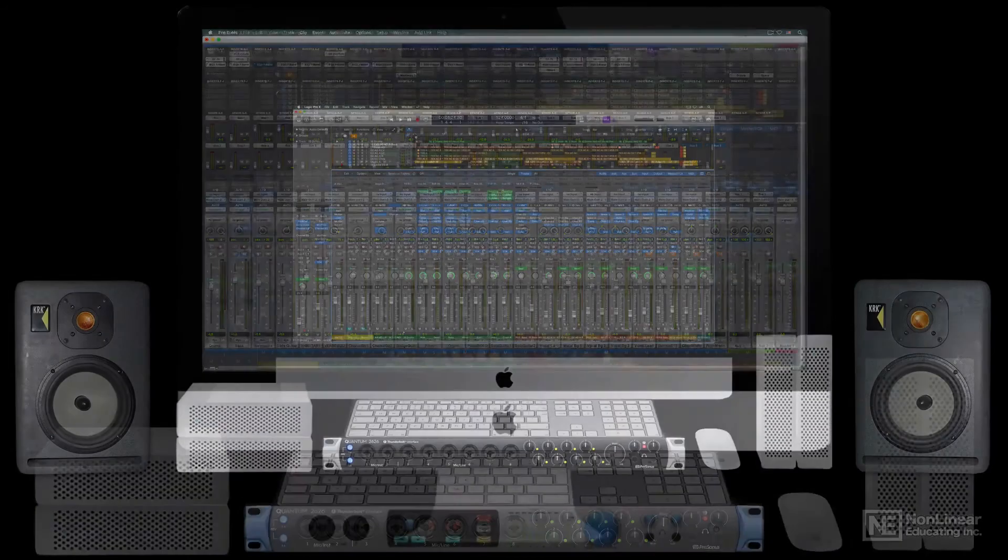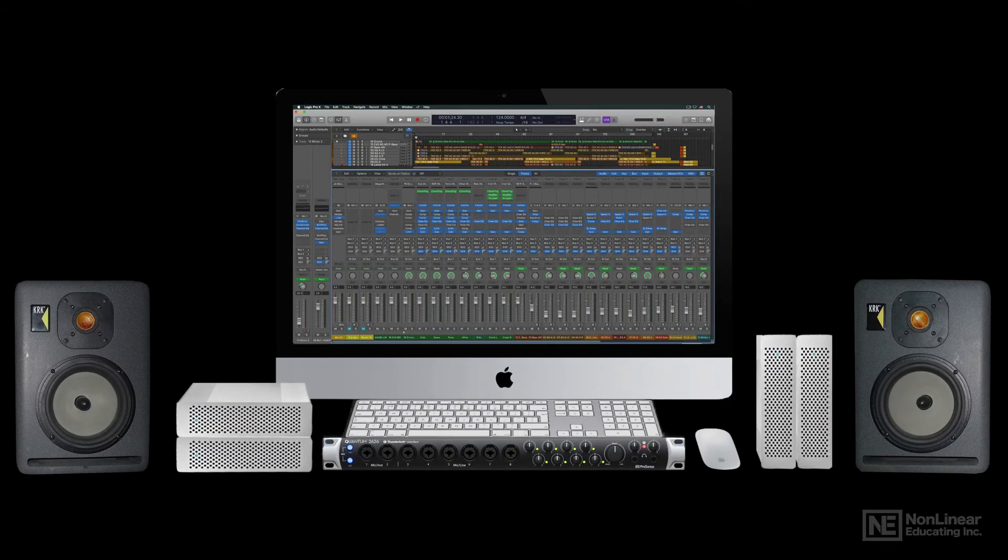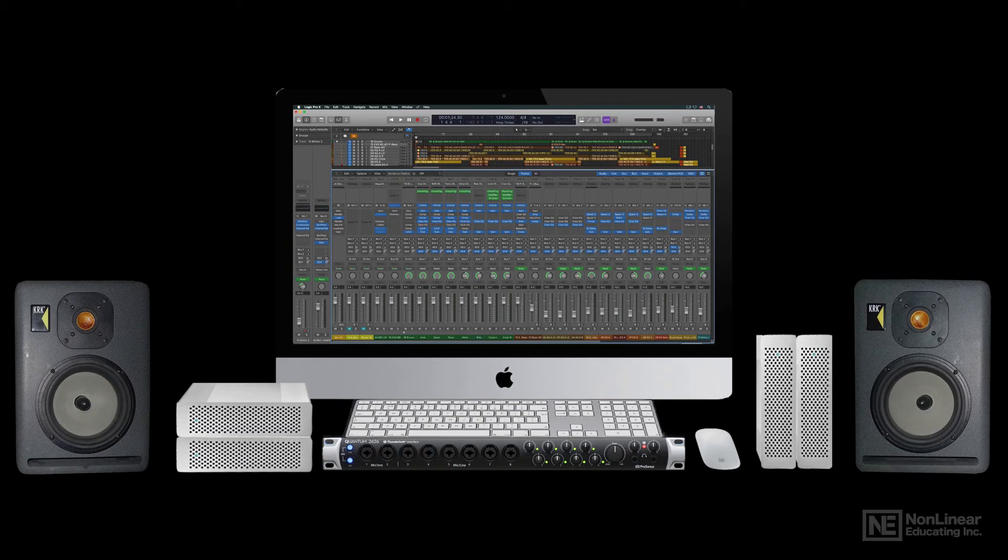On the hardware side, many artists and producers, especially those involved in EDM production, may turn to hardware synthesizers and effects.